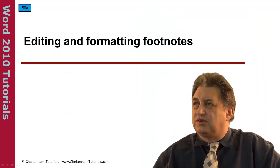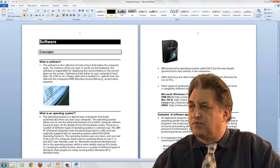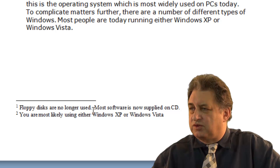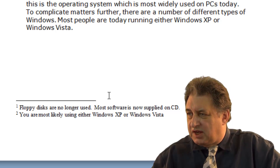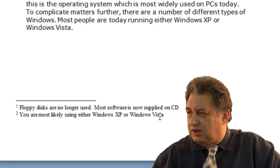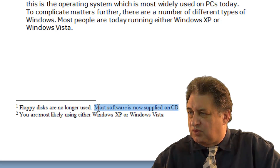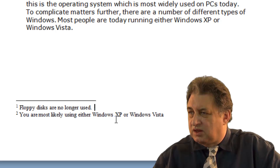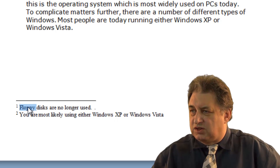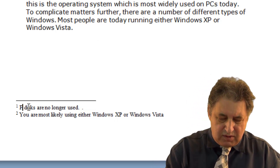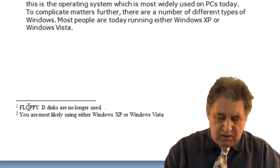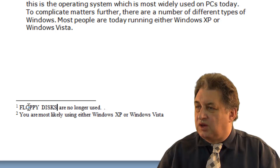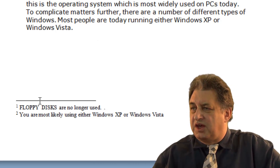Editing and Formatting Footnotes. Here we've got a document with some footnotes at the bottom. If I want to edit the text in these footnotes, I can simply select the part I want to remove and delete it. You can make any sort of changes you want — for example, using all caps — basically you just edit it as you would with normal text.